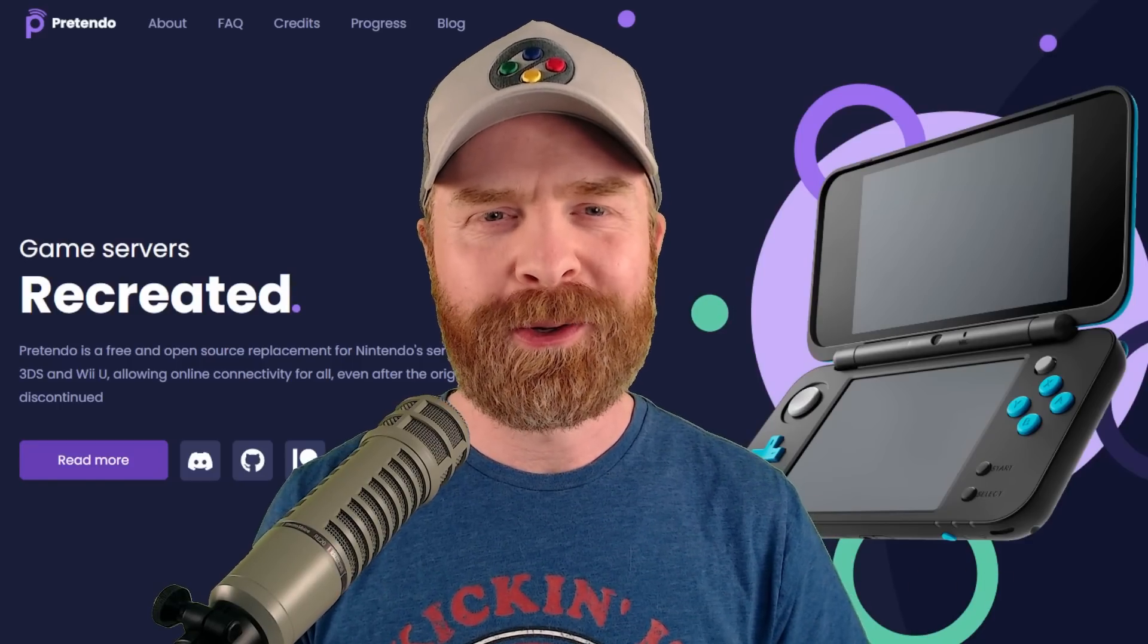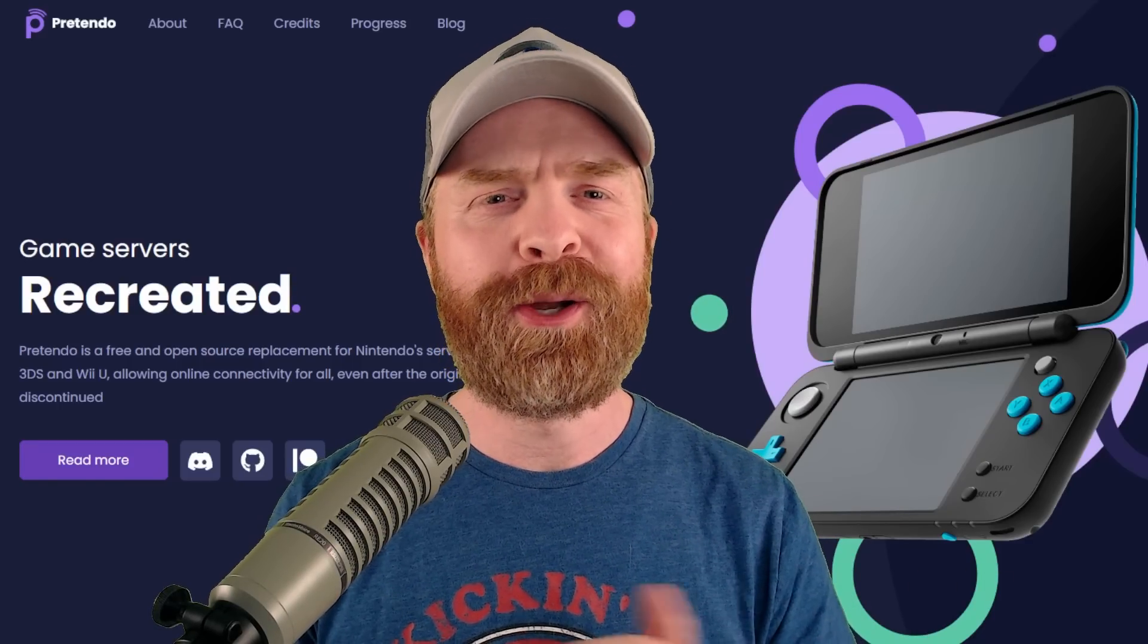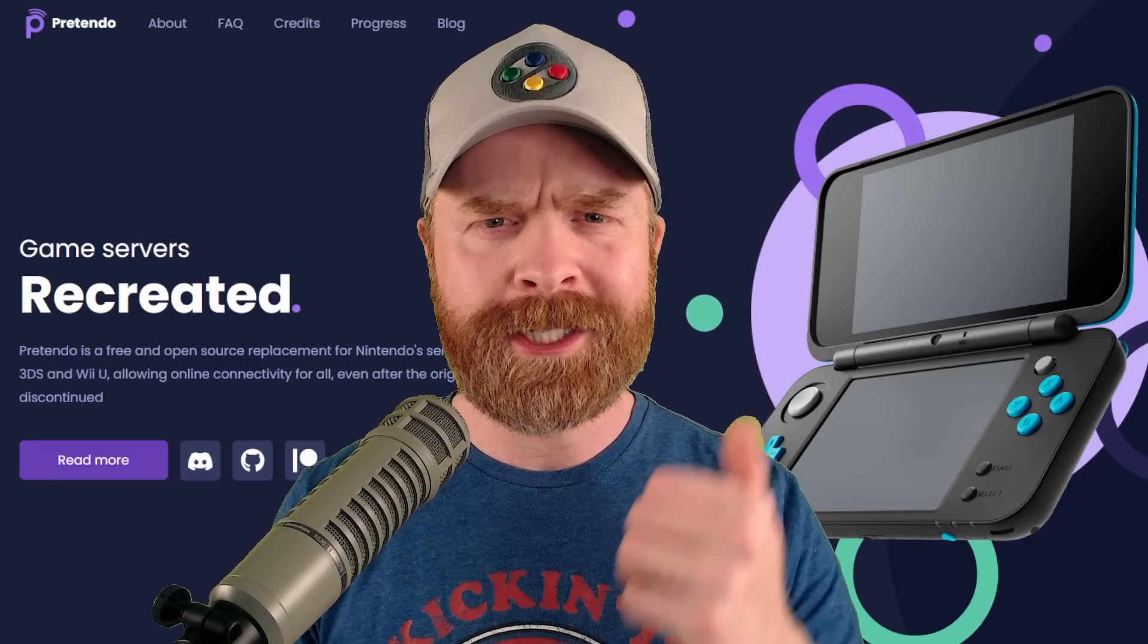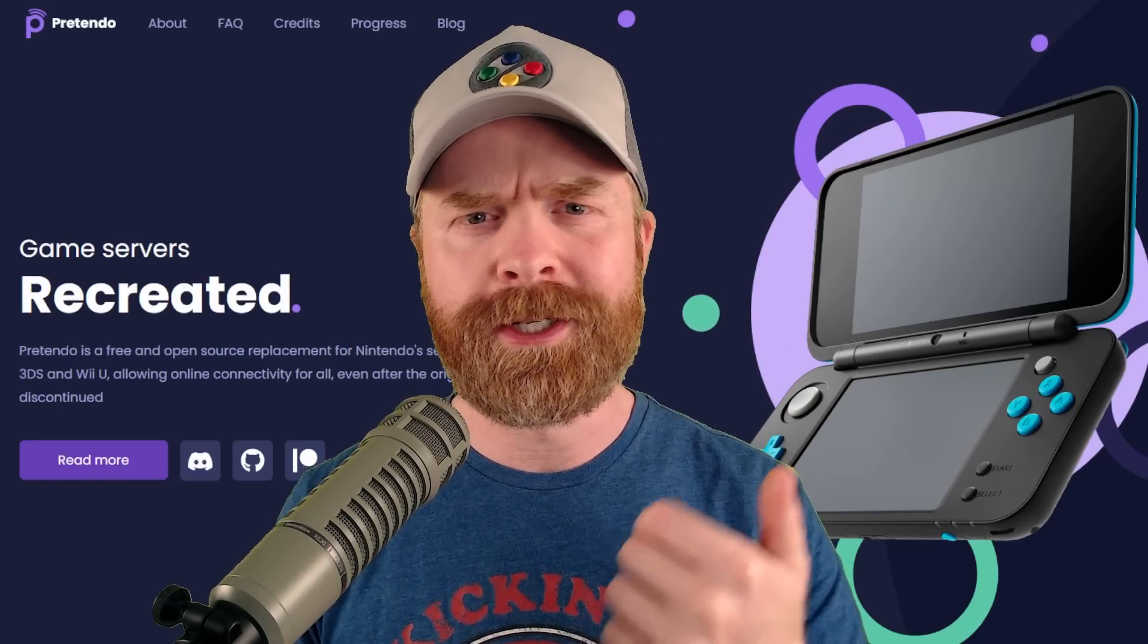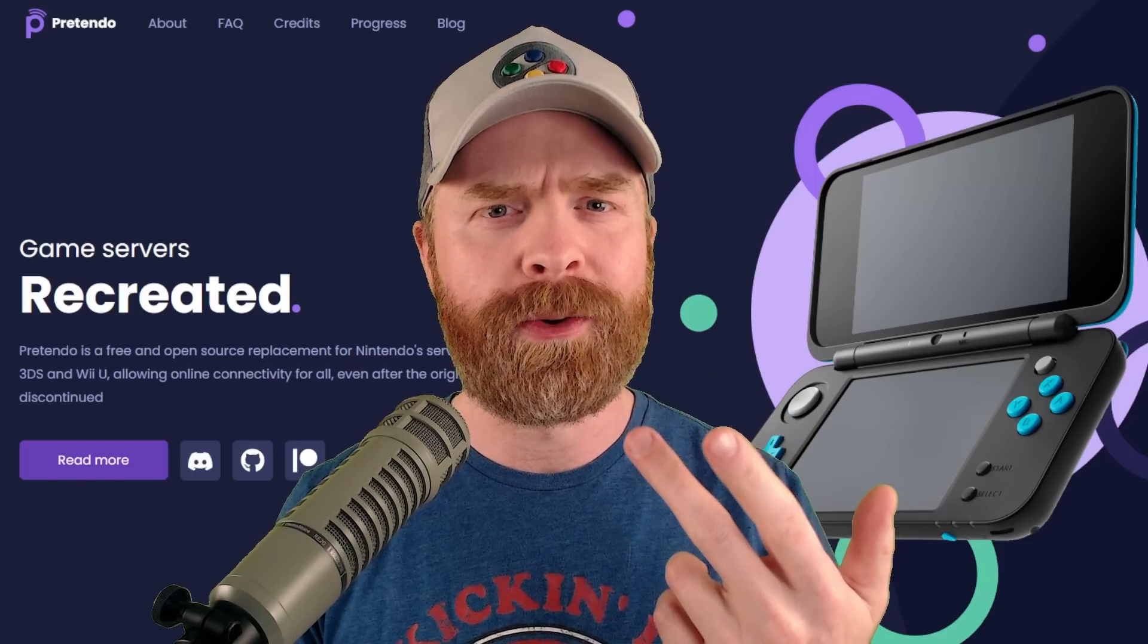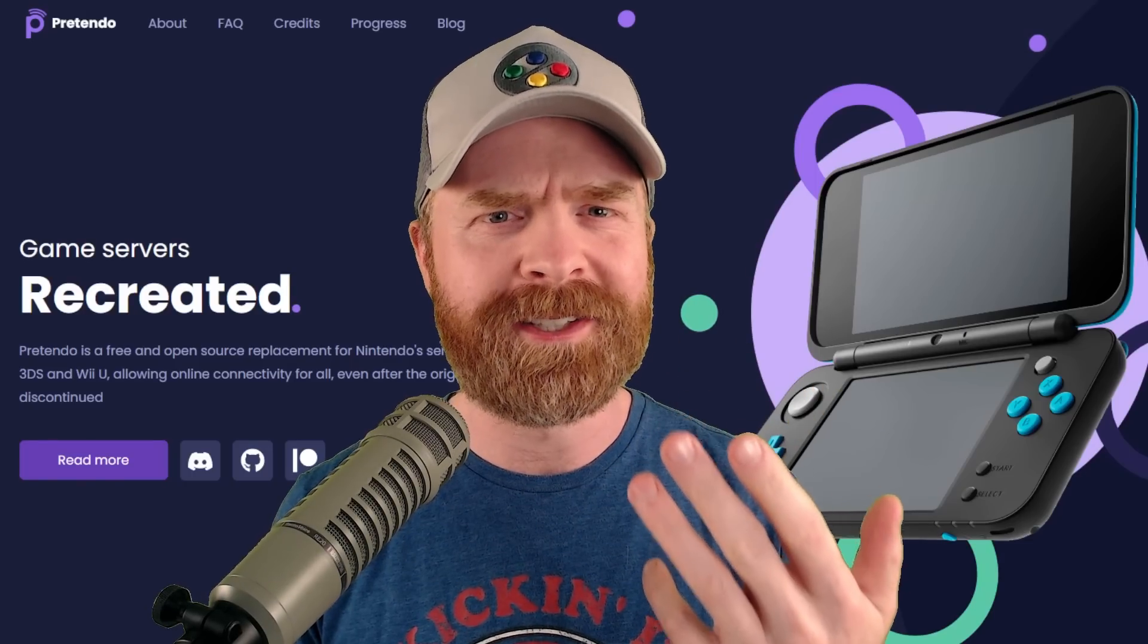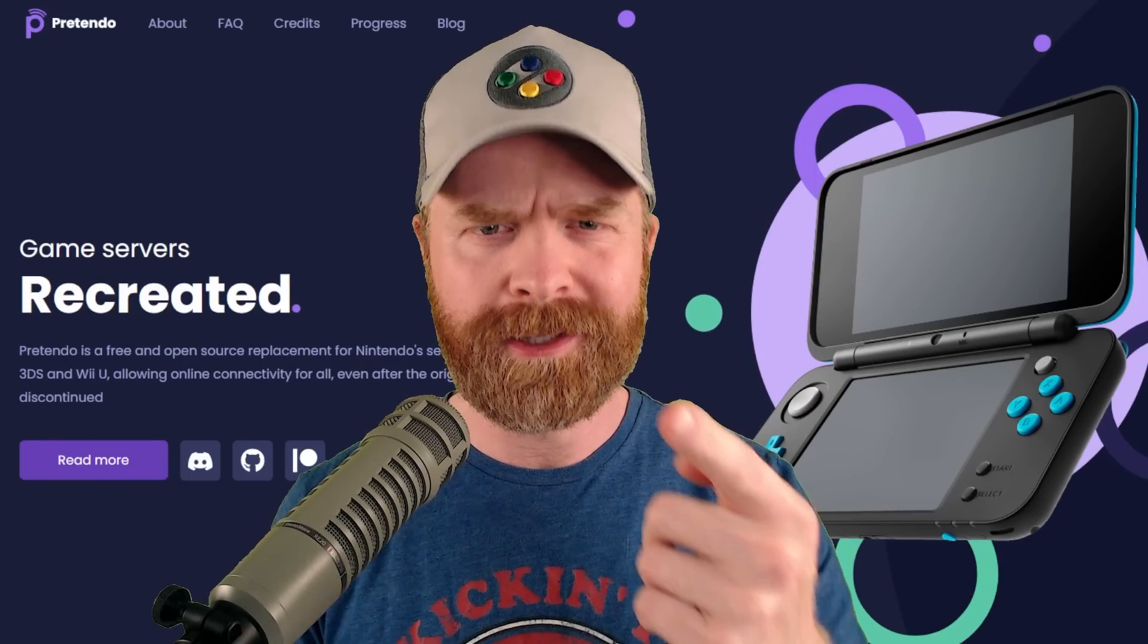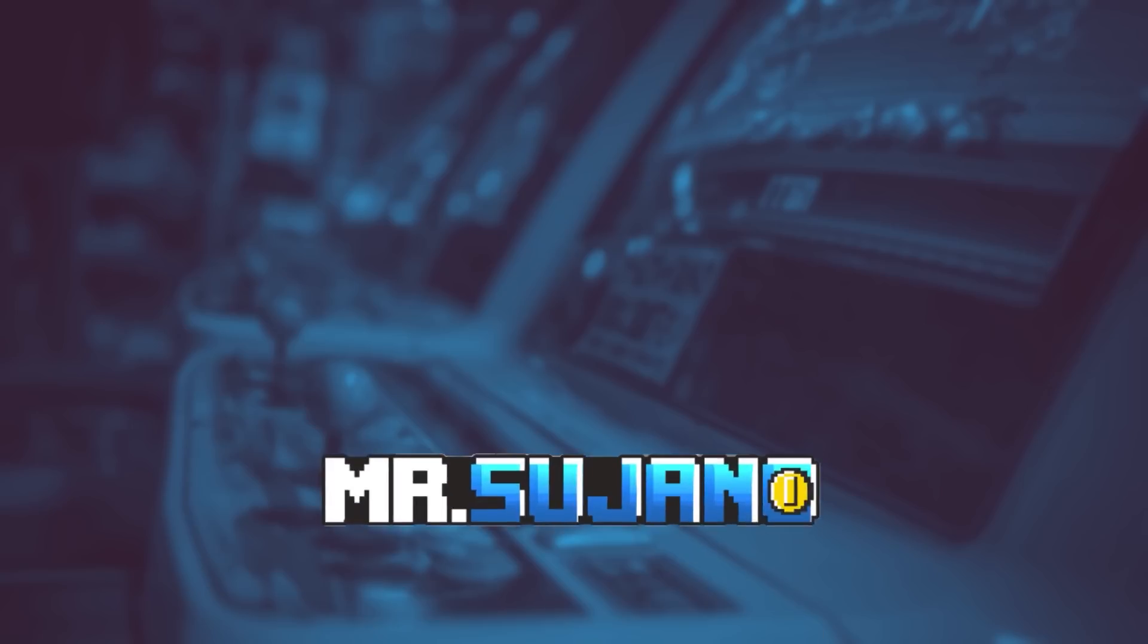Hey everyone, Mr. Sujano here. In this video we're talking about Nintendo Switch, Nintendo 3DS, Pretendo, and Crysis on Android. Let's get started.